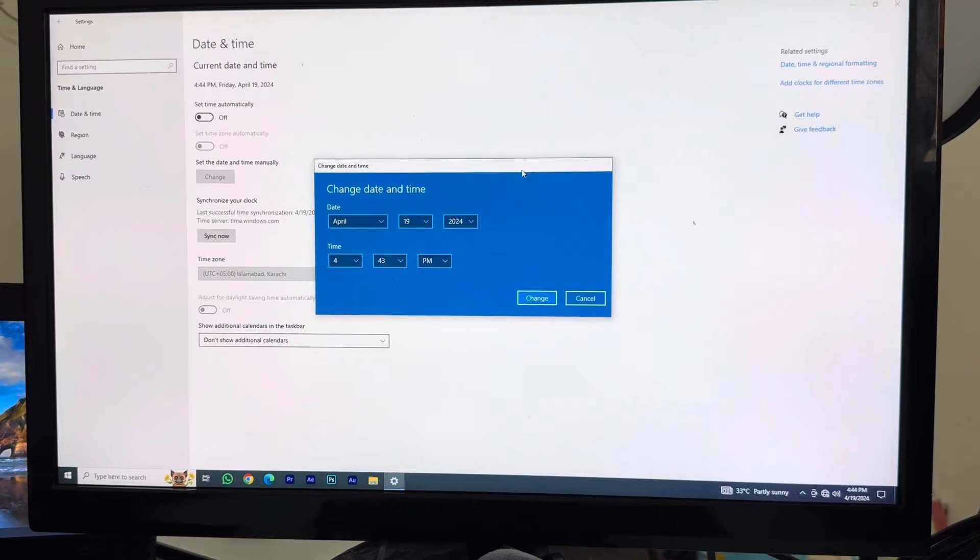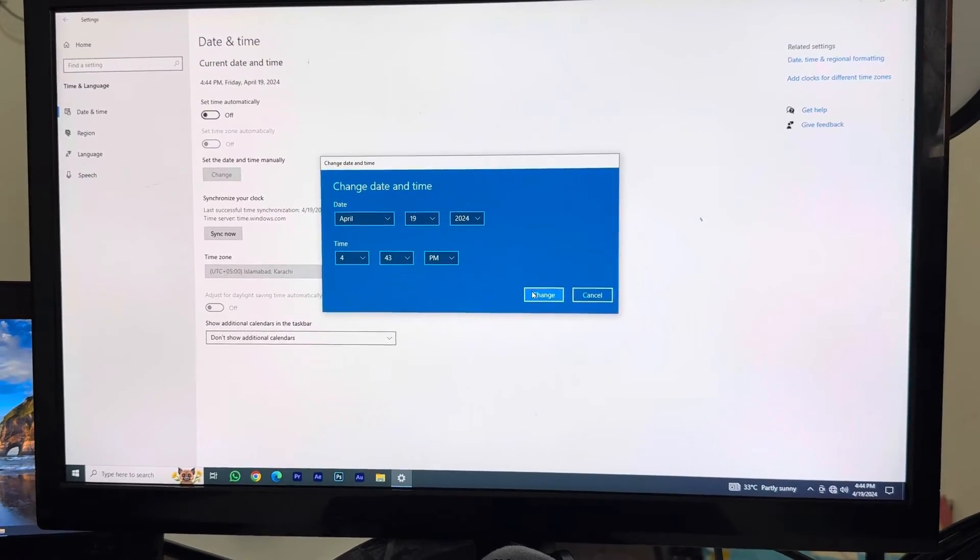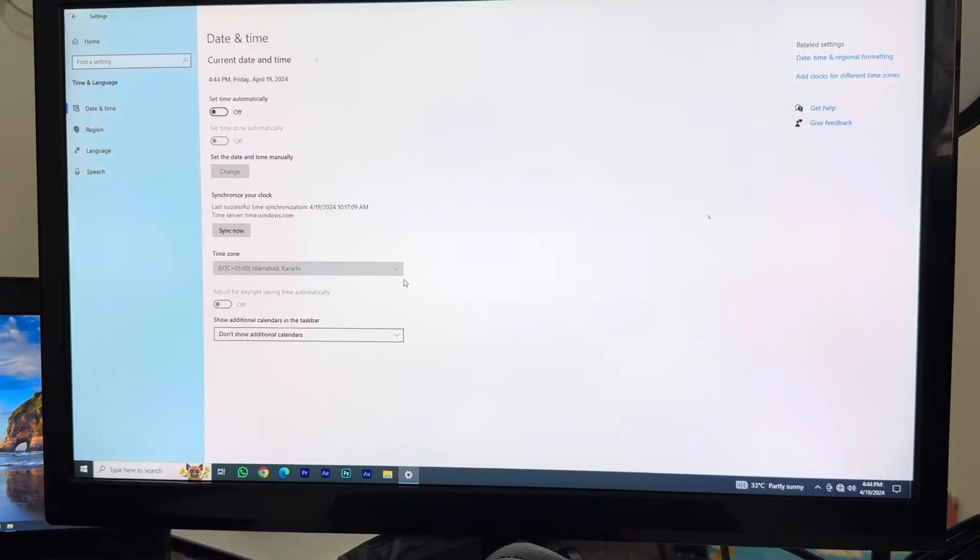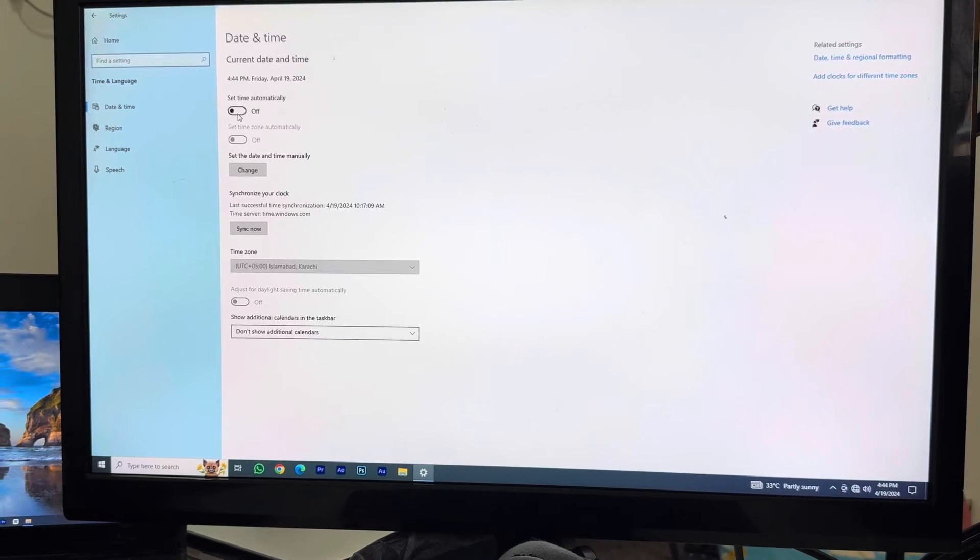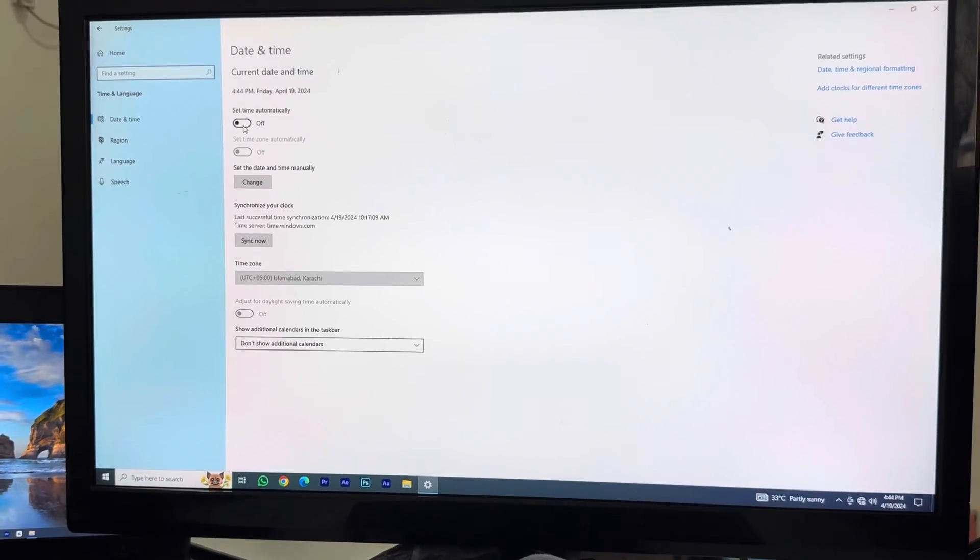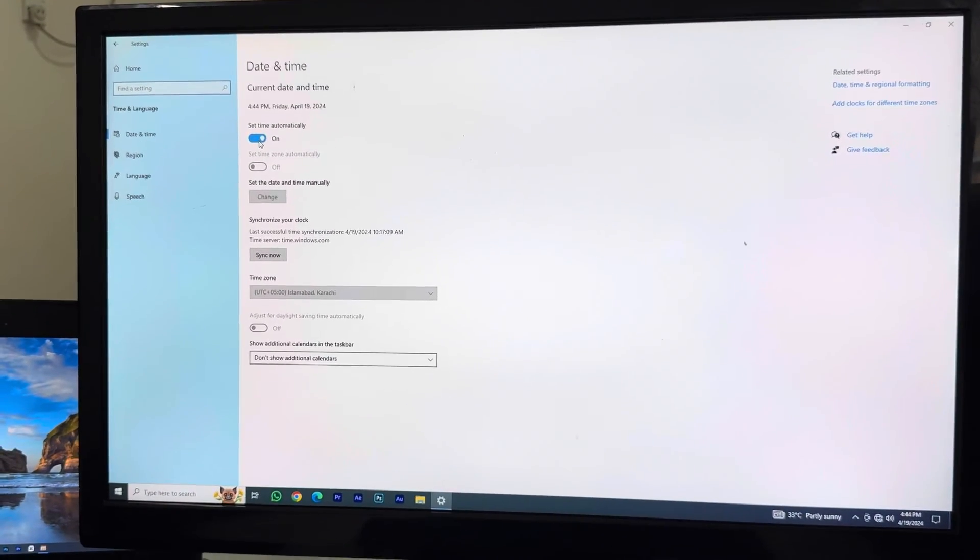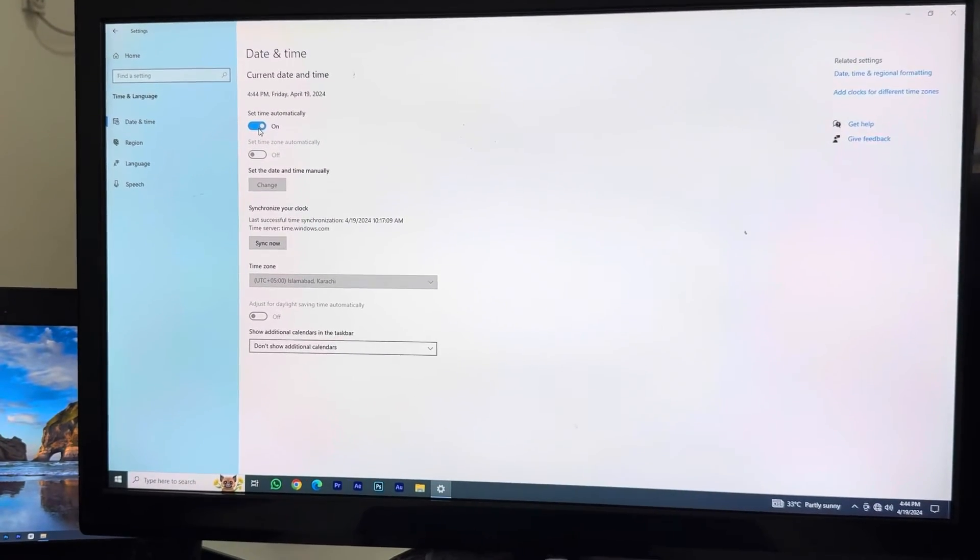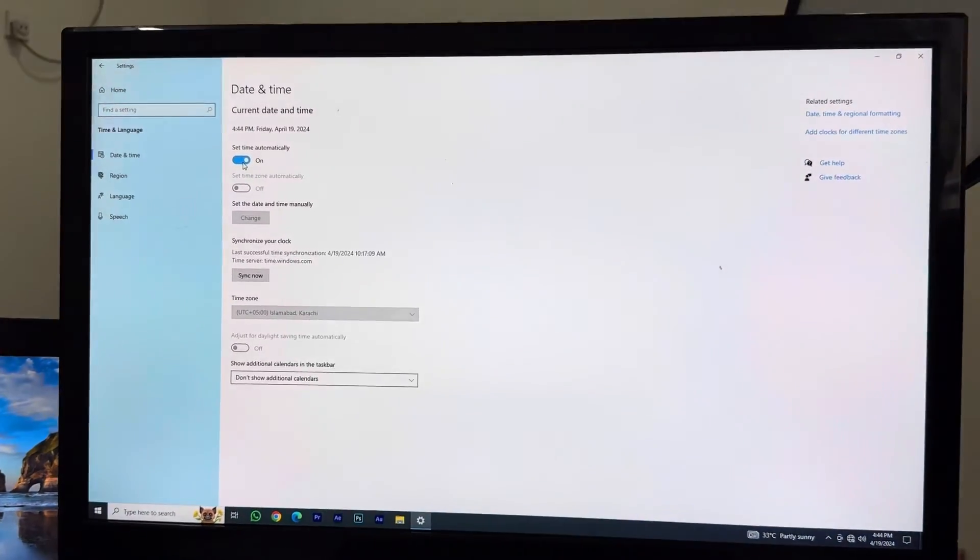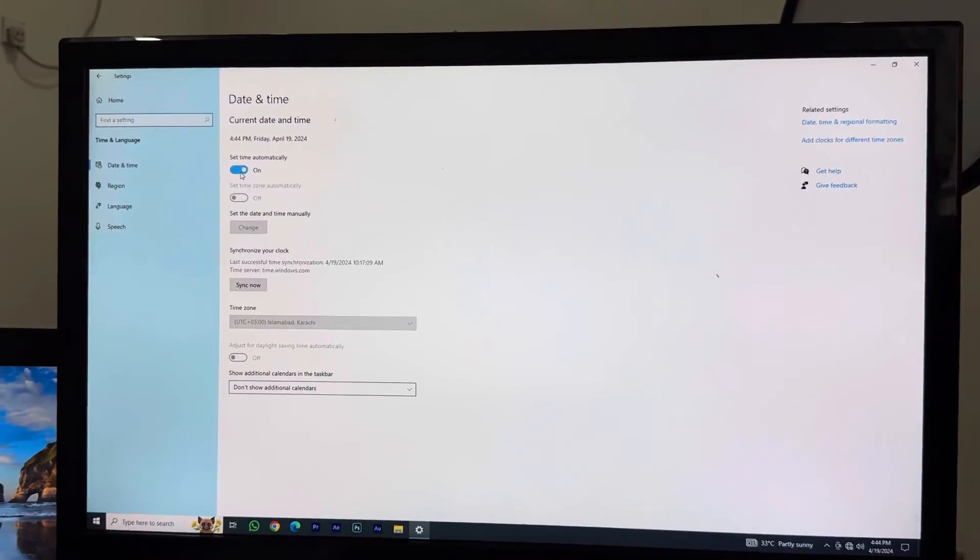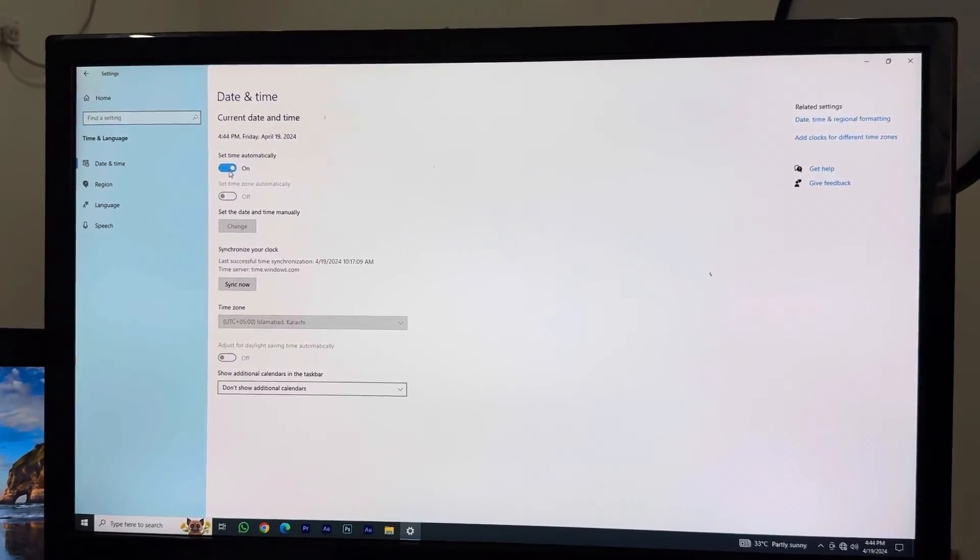If you're done with that, we're just gonna click on Change and that way we are good to go. Or if you want to leave it automatically, you can just leave it automatically this way. So this is the easiest and quickest method on how you can change time and date on your PC computer.